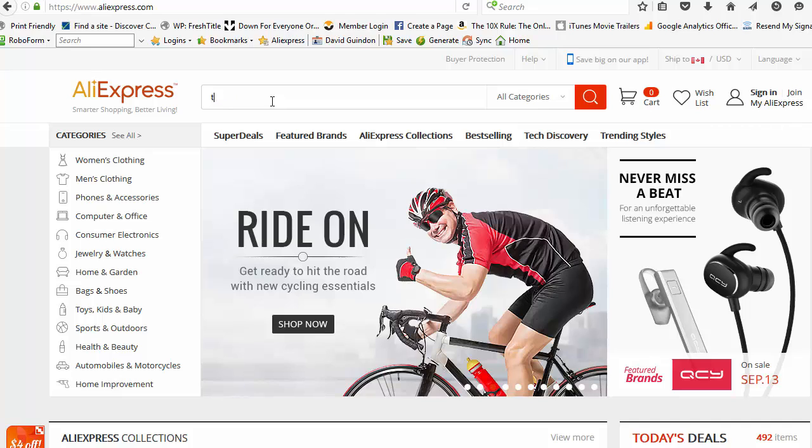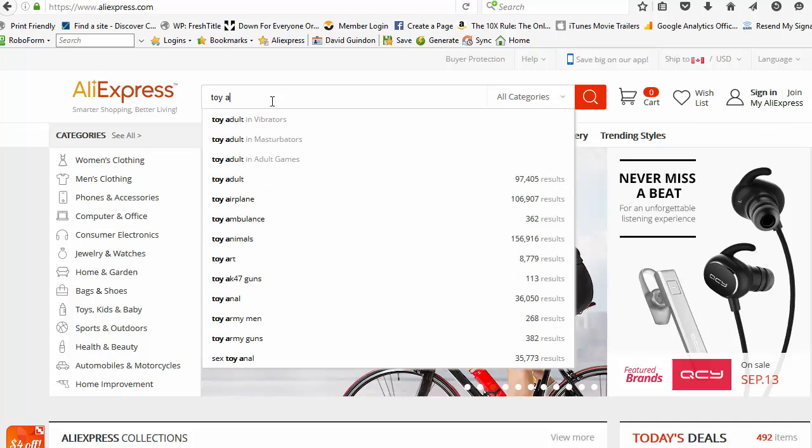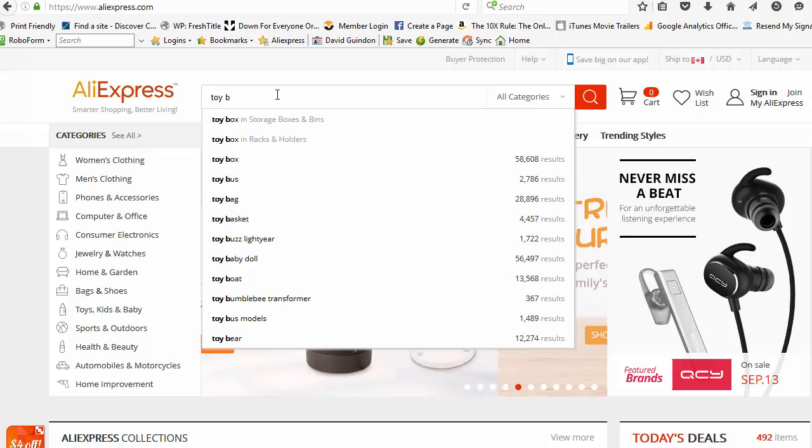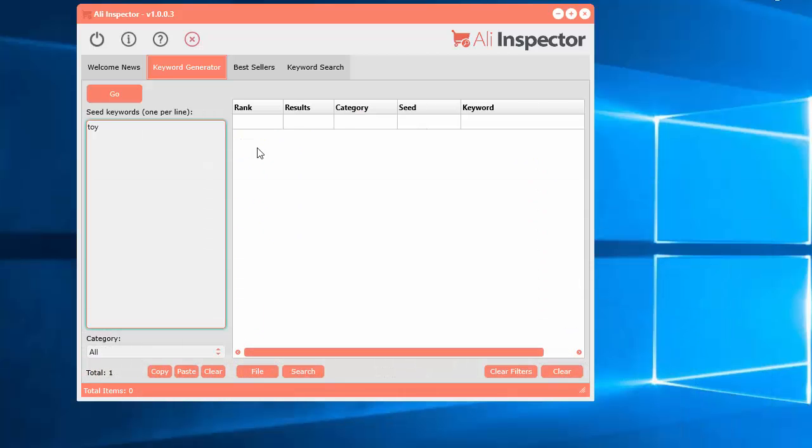If you type the word in toy, space, and then the letter A, you'll get all of these different keywords like that. So that's what it will go ahead and get.